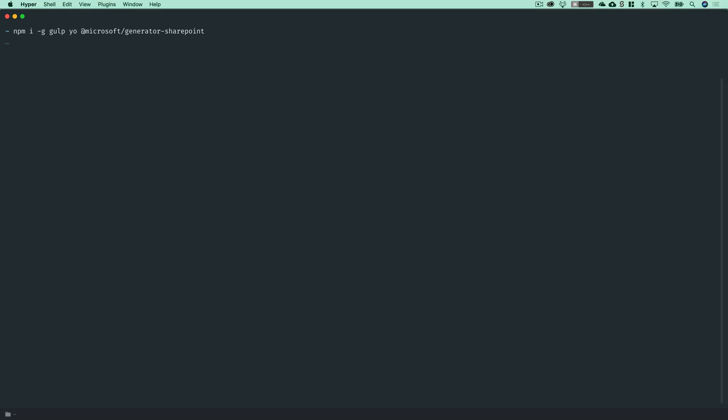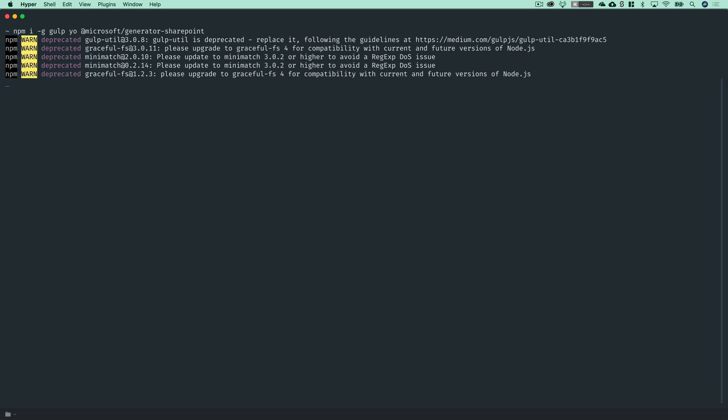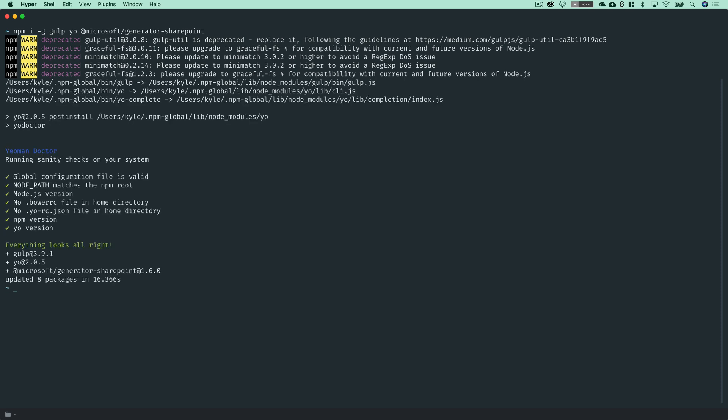When you run this command, it's going to install all three of those packages globally. It will take a few moments to get started. And with that, we have everything installed and configured that we need to build our very first SharePoint framework solution. So in the very next video, we will get started in our terminal and in Visual Studio Code in building a SharePoint framework web part.